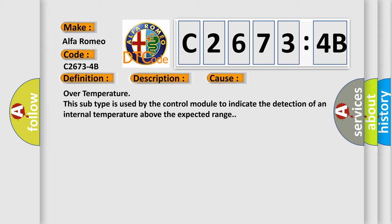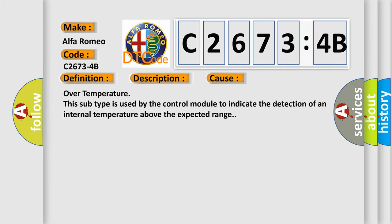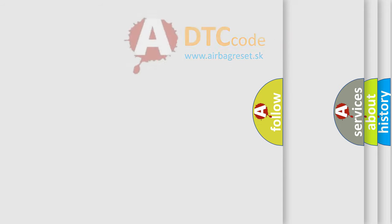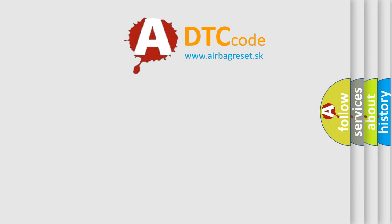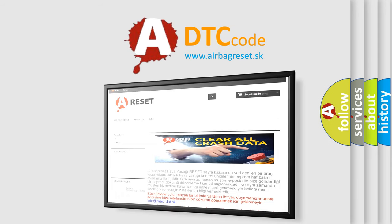This diagnostic error occurs most often in these cases: Over temperature. This subtype is used by the control module to indicate the detection of an internal temperature above the expected range.